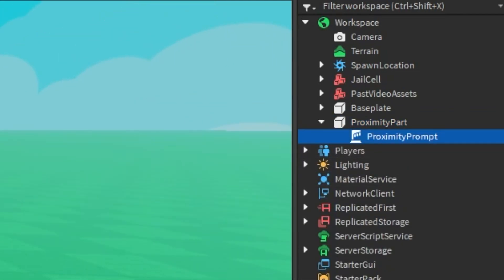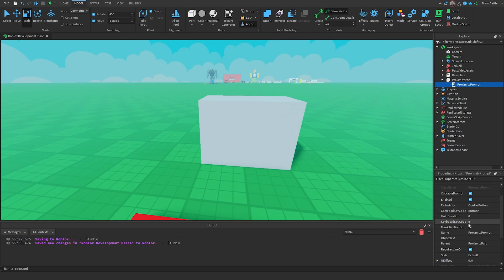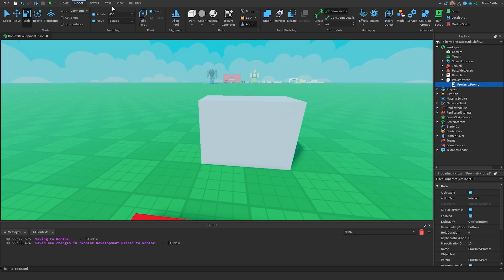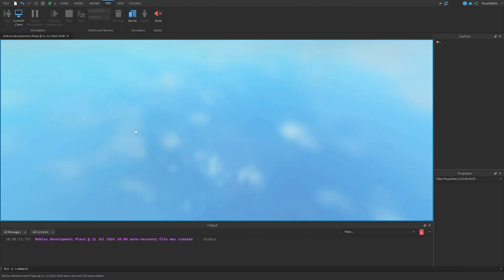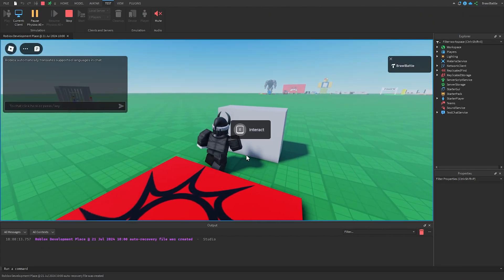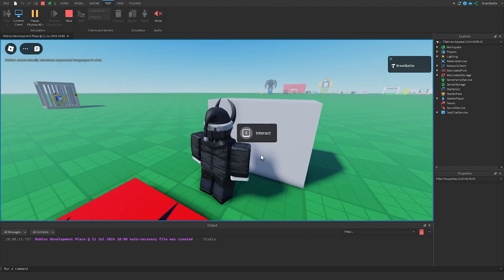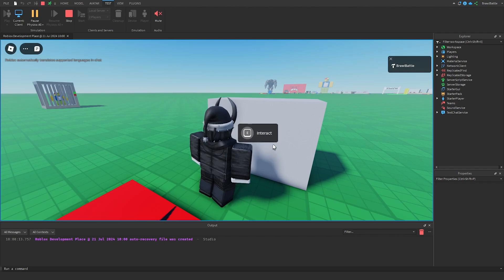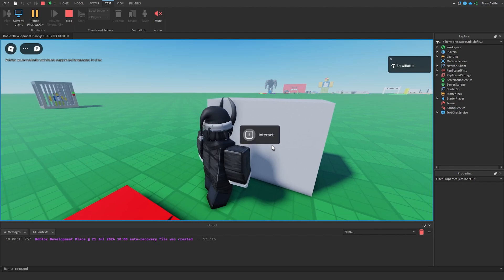Now that we have our proximity prompt, there are a few properties to understand. If I go into the game and hit test, we can walk up to the part and see our basic proximity prompt. By default it uses the E key, there is no object text, but there is action text that says Interact. If I press E it does interact with it, but it doesn't do anything right now — we need to add functionality to it.